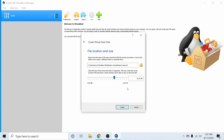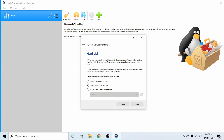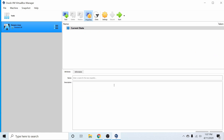It says up to two terabytes is supported here, so if you have more space available feel free to give it to your virtual machine. Hit Create and give it a moment to finish creating the virtual machine.